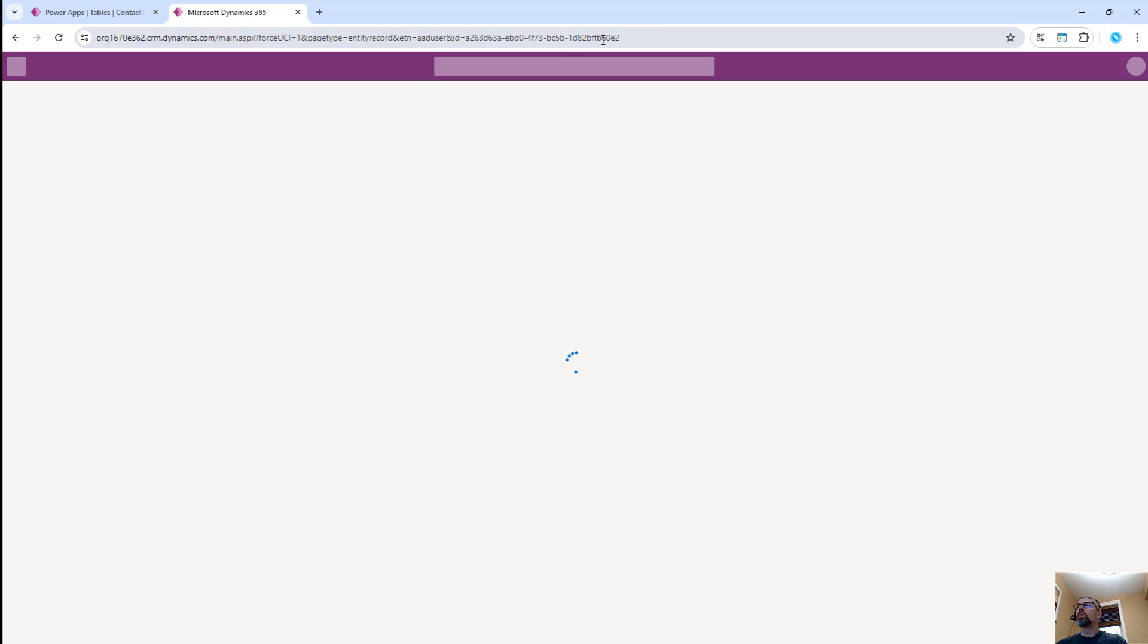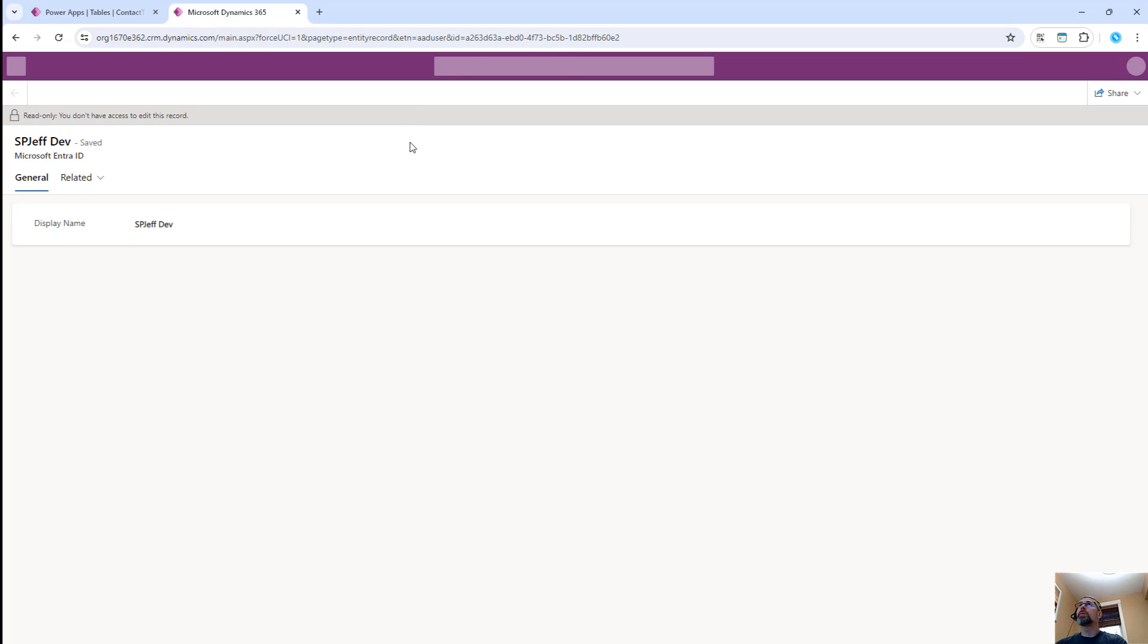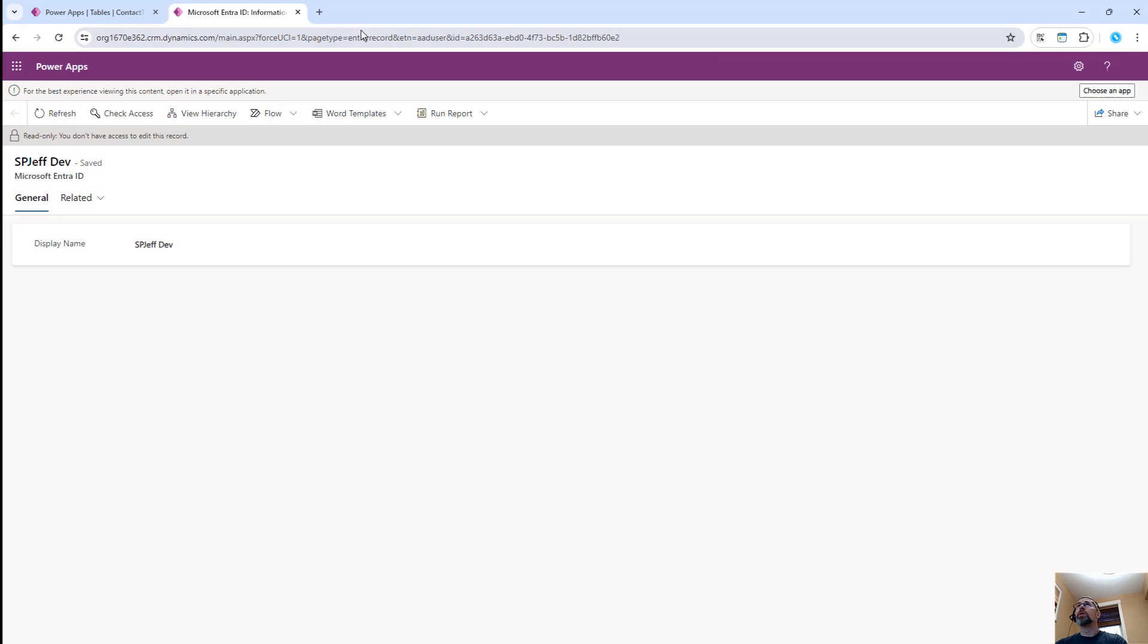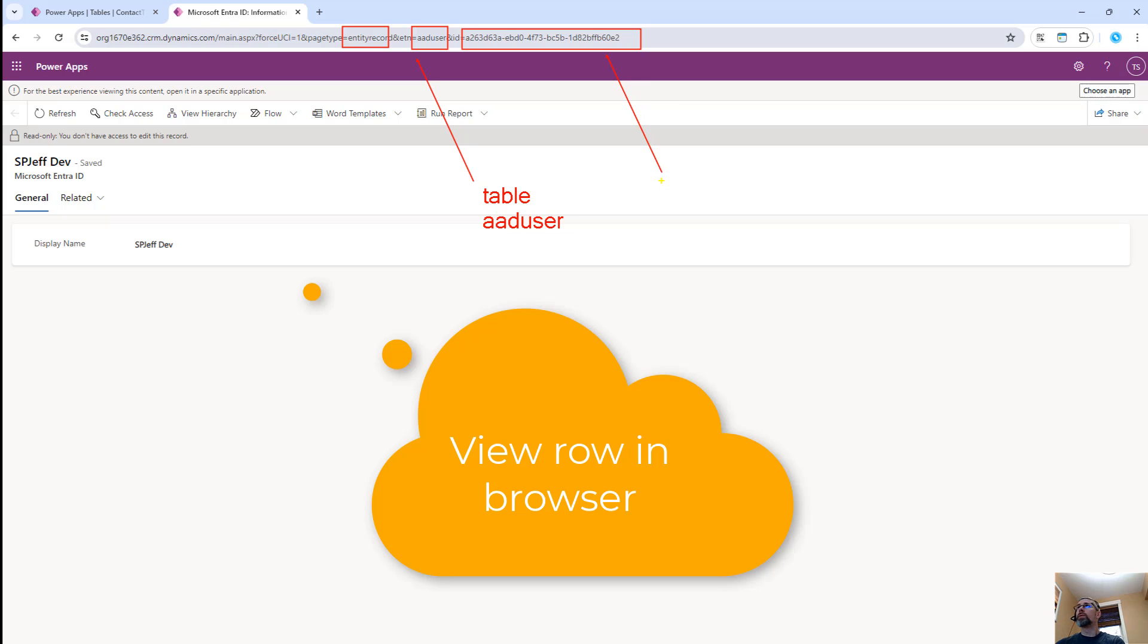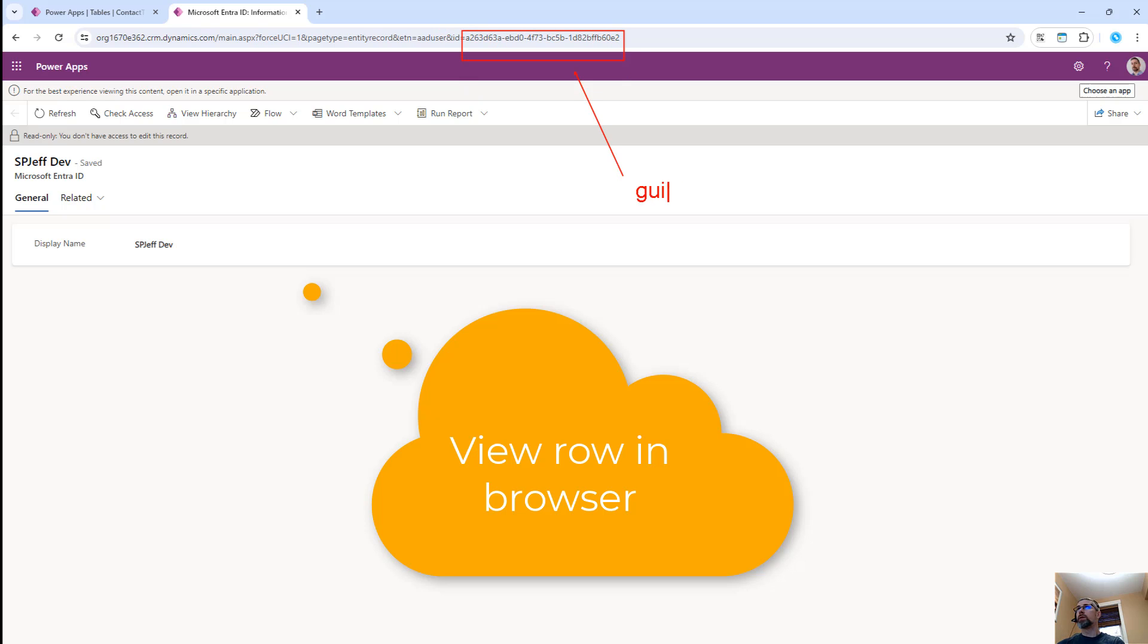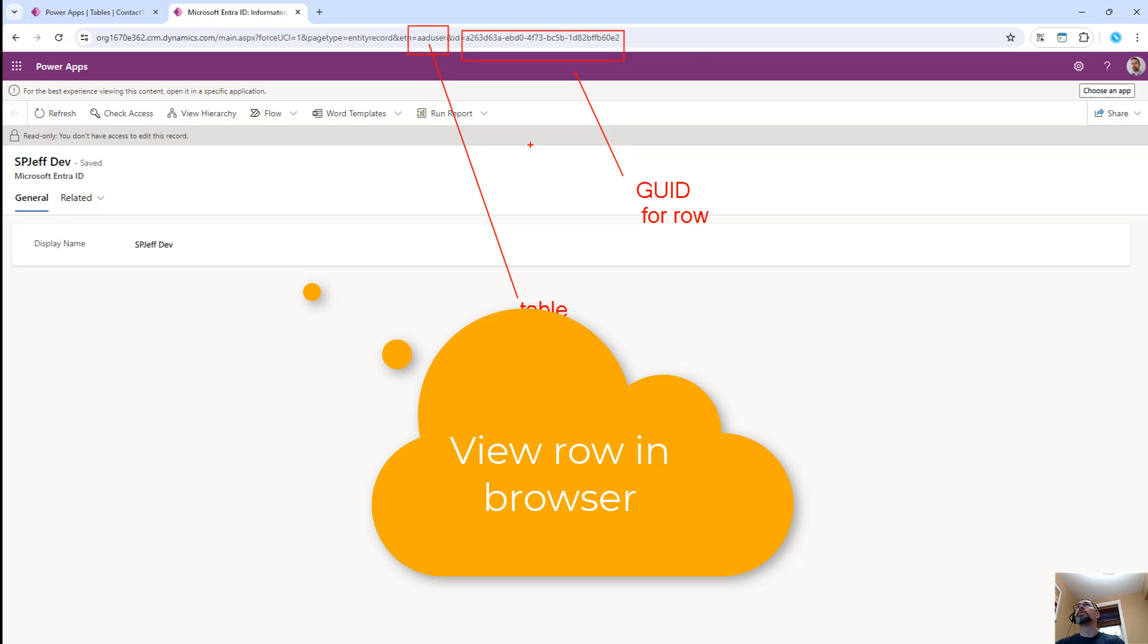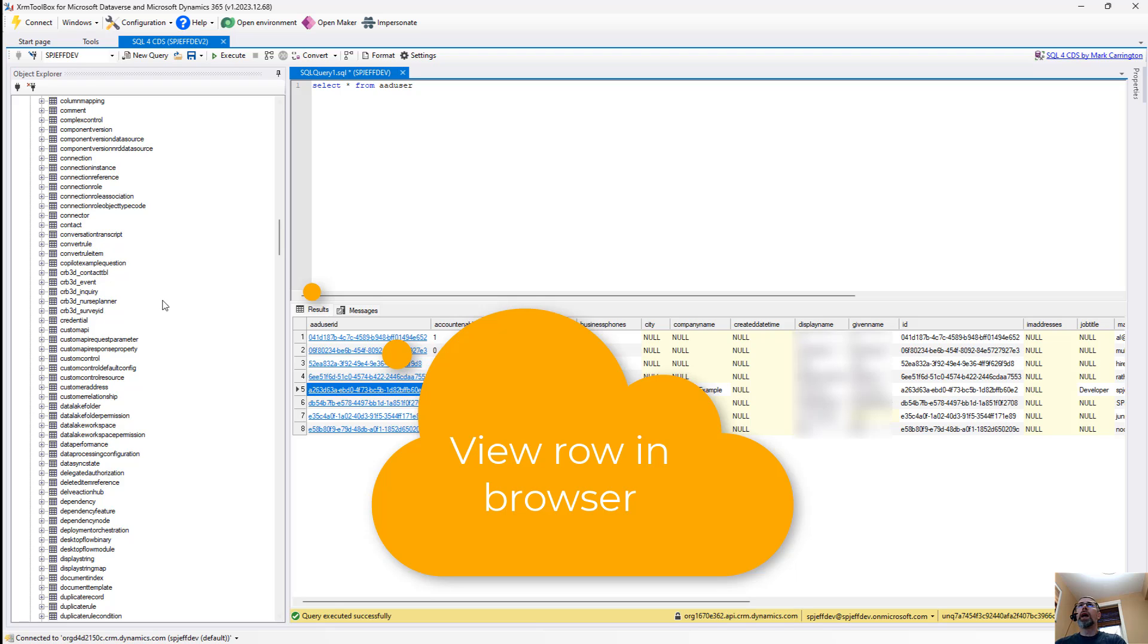And it will show you that single record in the Dataverse in the browser. And it does that by creating a URL where the query string is the table name and the GUID number of the record. One thing you'll see up here is it says entity record AAD user GUID number. So this is the table name, AAD user, and this is the GUID for the row. That's going to be the GUID number for the row, your globally unique identifier for the one row. And then over here is going to be the table name. Pretty good stuff.